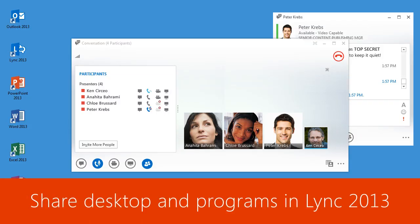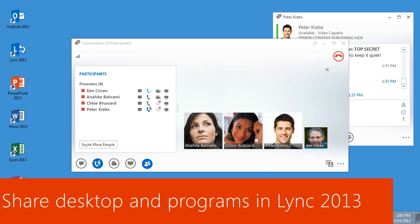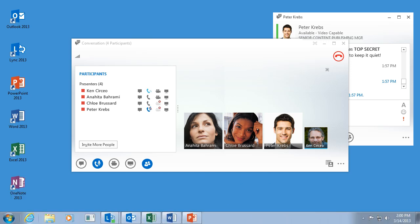Link lets you share your desktop and programs during a meeting. Others can even request control, so they can edit a document or help with a demo in real time.